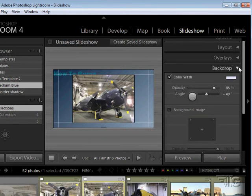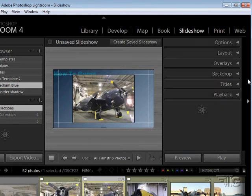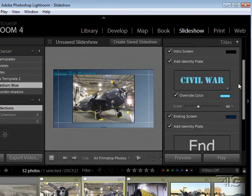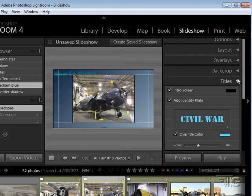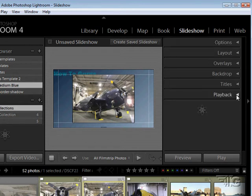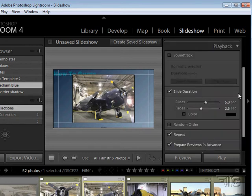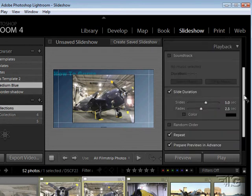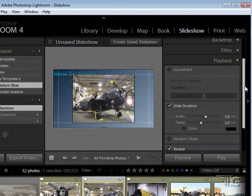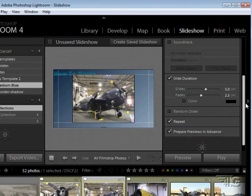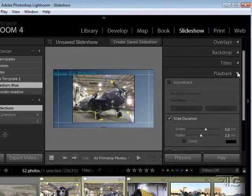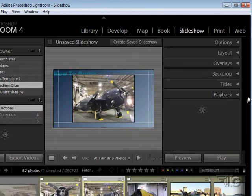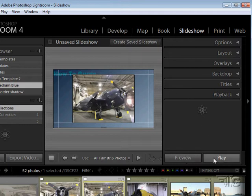There we go. A dropdown for working with titles and a dropdown to work with and control the playback of the slideshow. But it's all pretty straightforward actually. And of course preview and play options at the bottom.